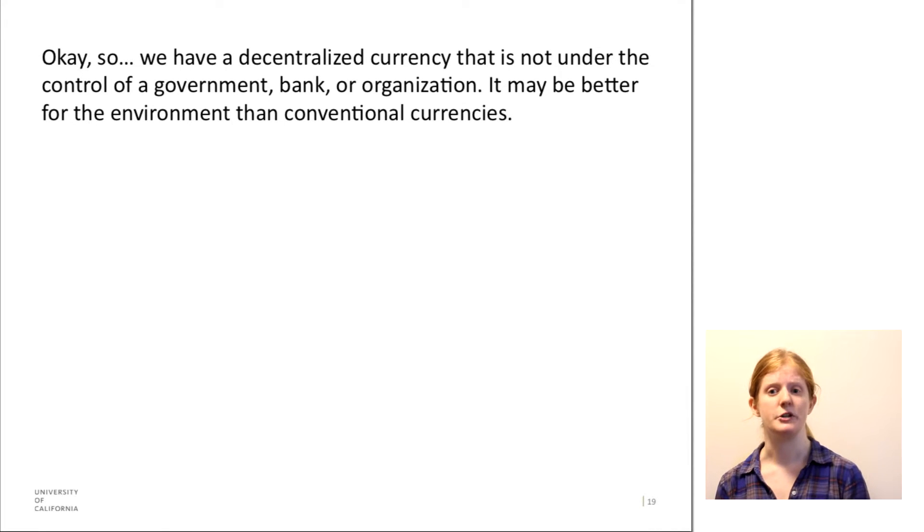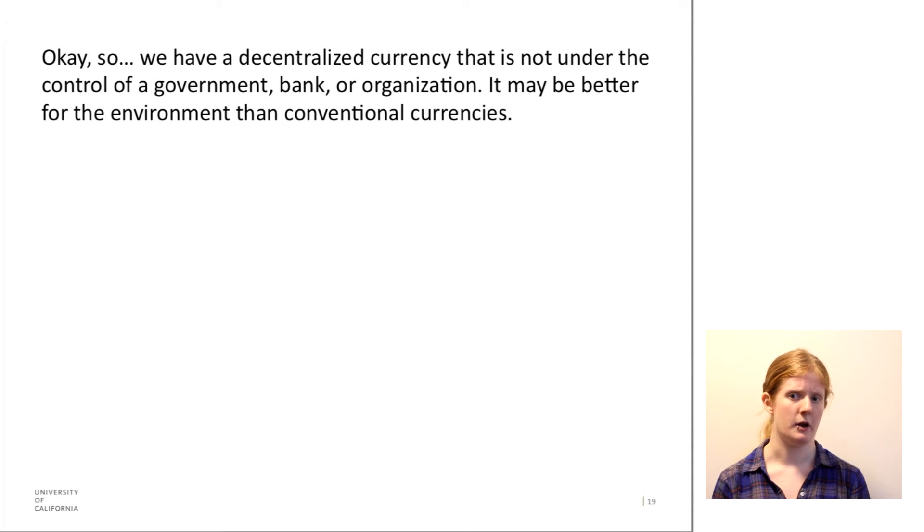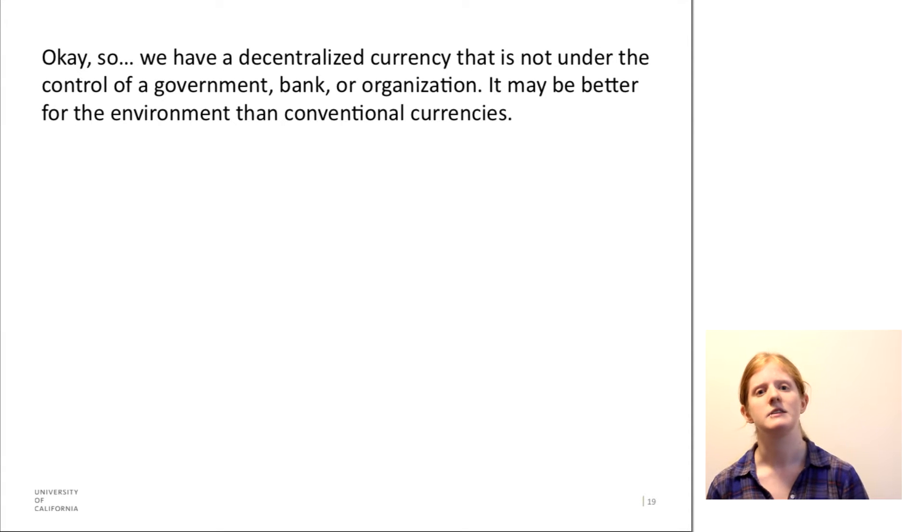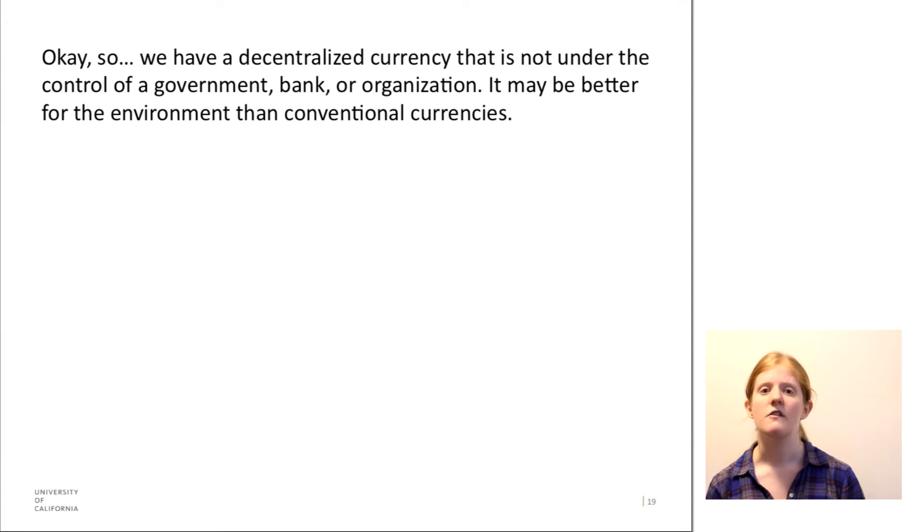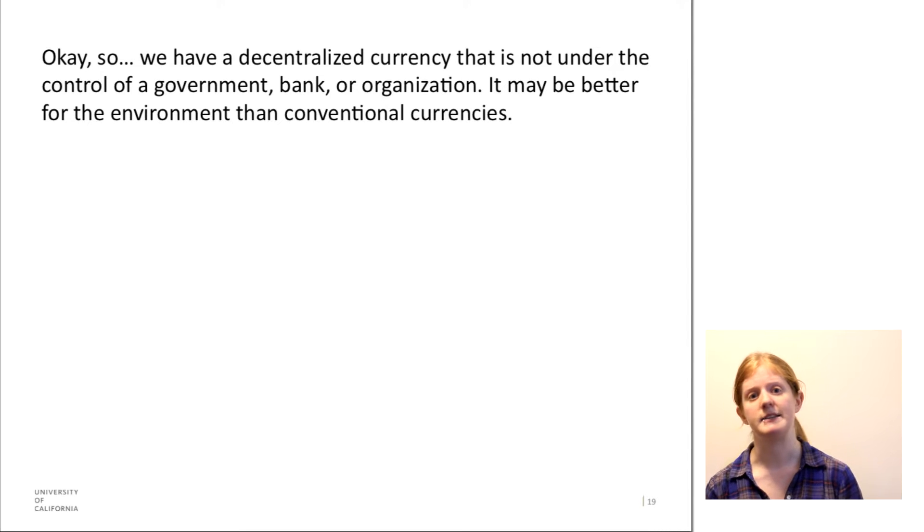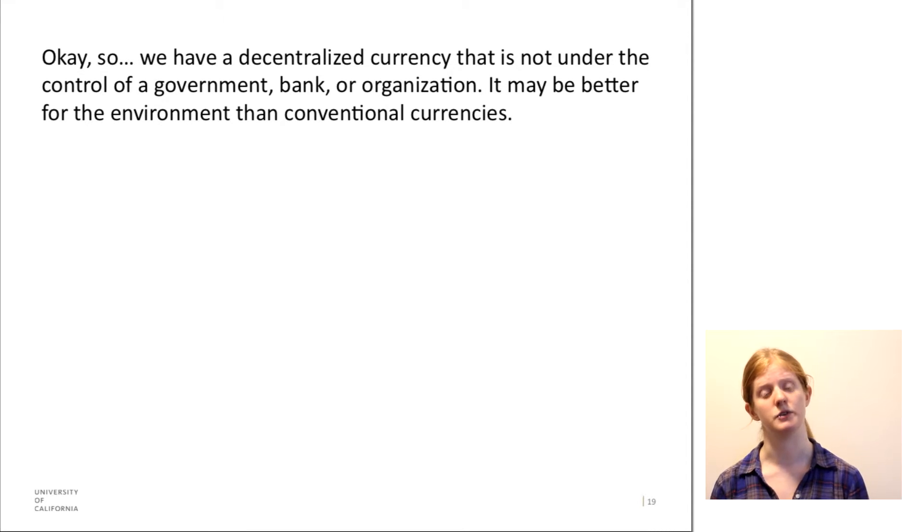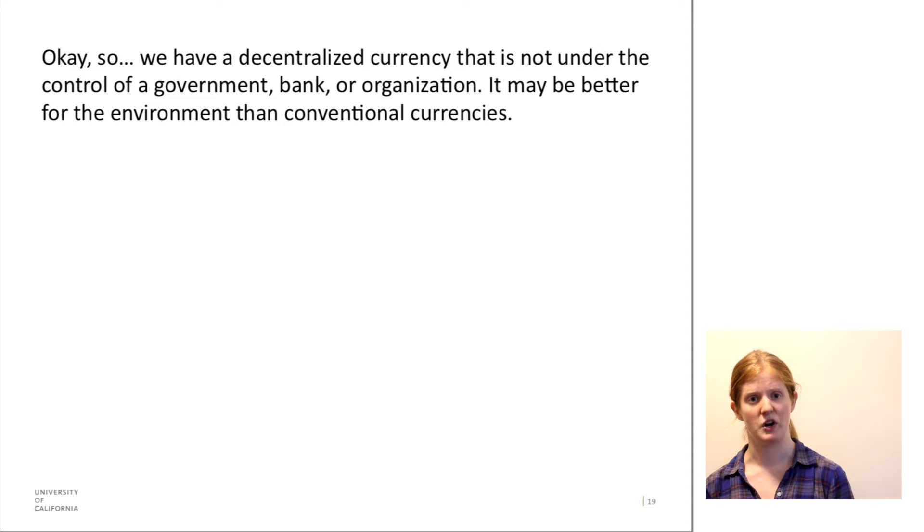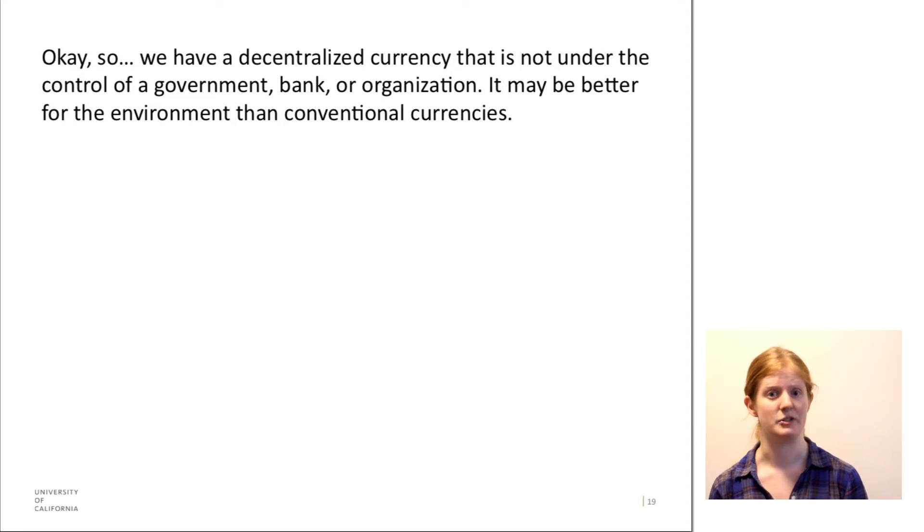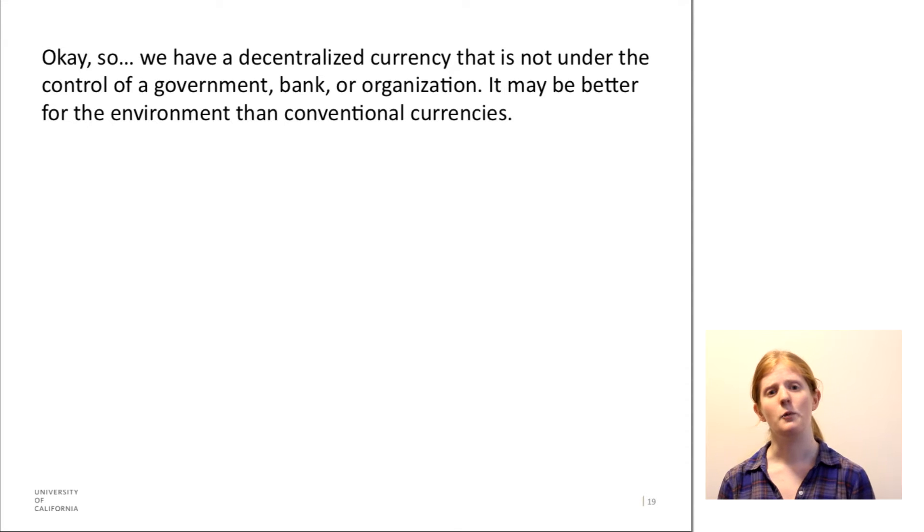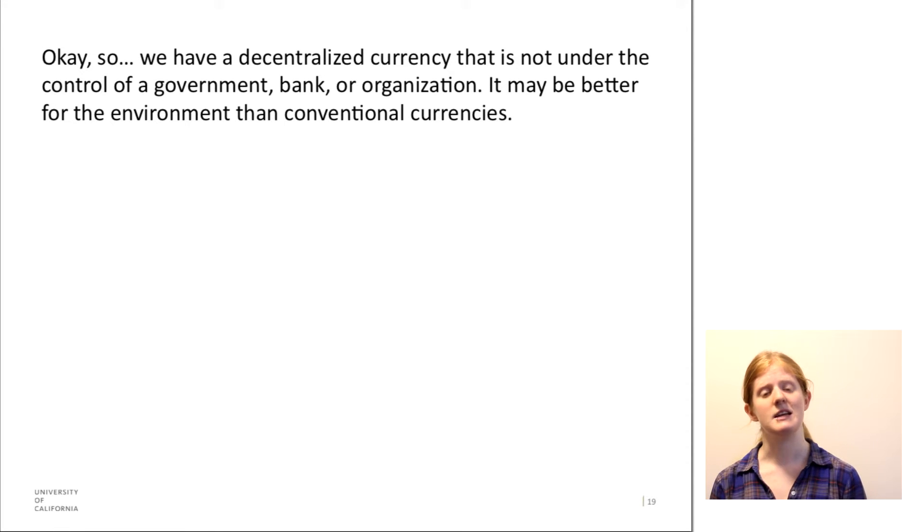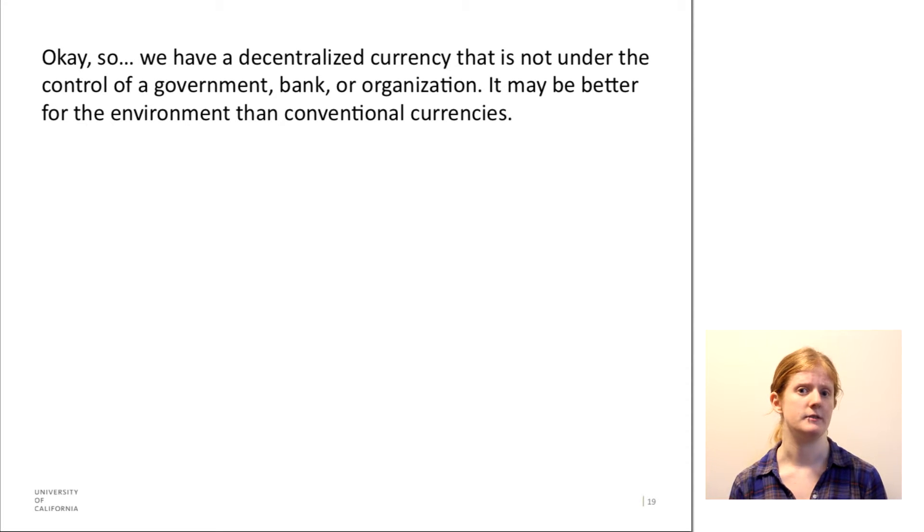Just to refresh you, we have this decentralized currency, Bitcoin, that is not under the control of a government, bank, or any centralized organization. It's actually under the control of the network of users who run the software that verifies transactions. And as we discussed, it may be better for the environment than conventional currencies.